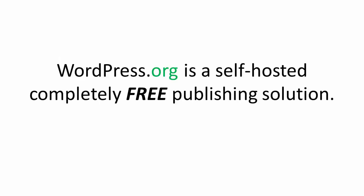For example, WordPress.org is a self-hosted solution, meaning the full-featured, powerful software is completely free.